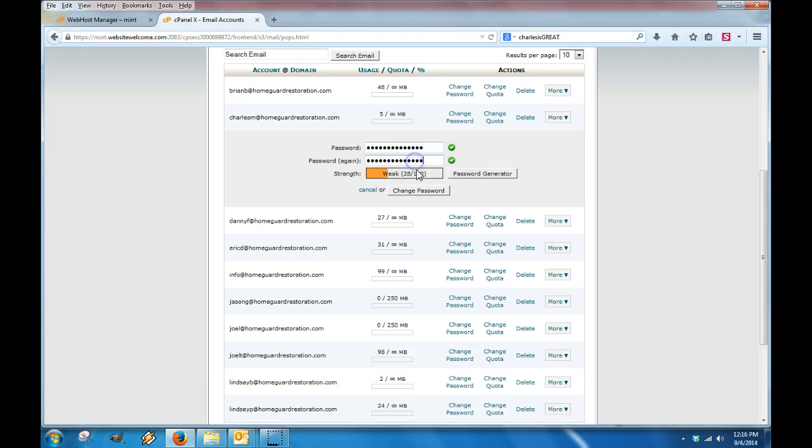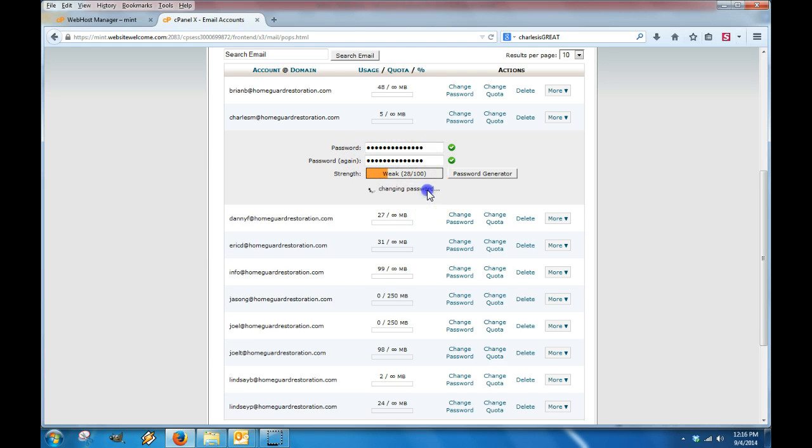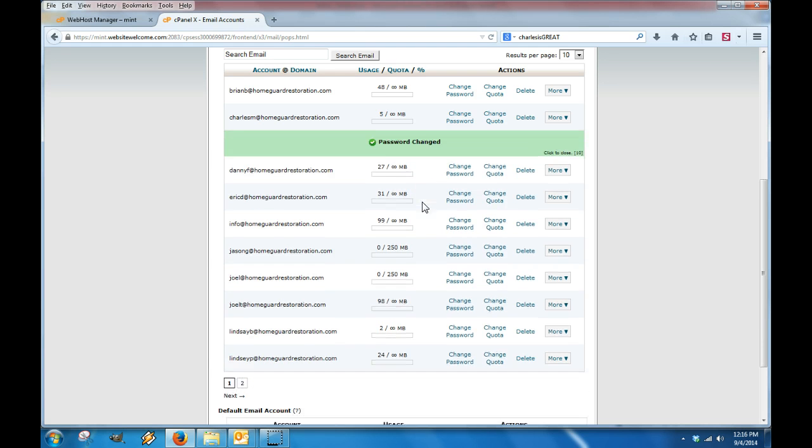So I enter in my new password and it will tell you how strong it is. The stronger it is, the harder to remember, of course. So there you go. You enter it in and you just click change password, and it will update it for you.